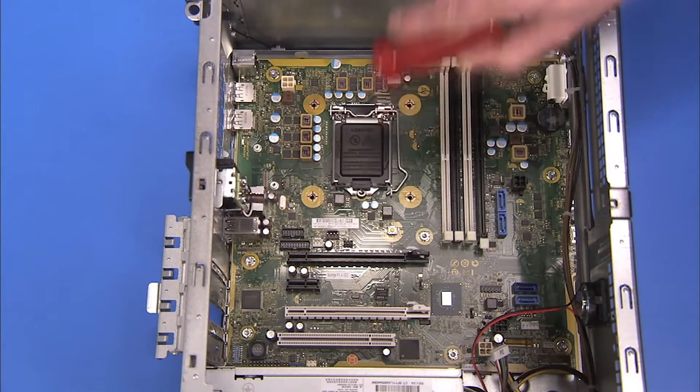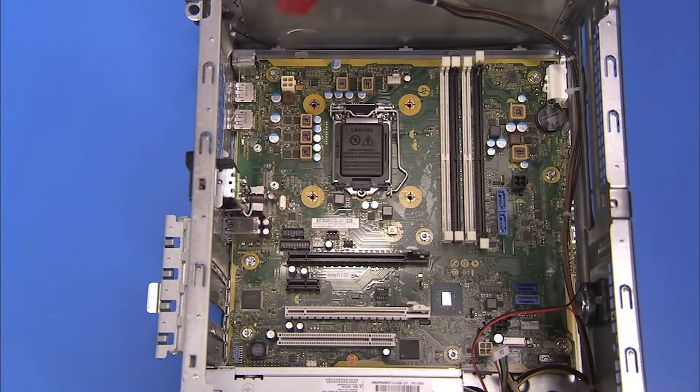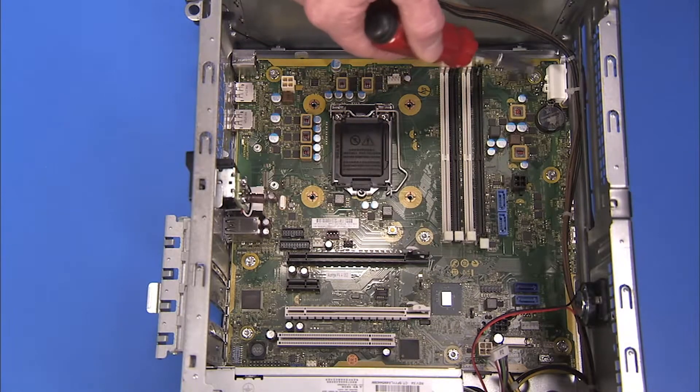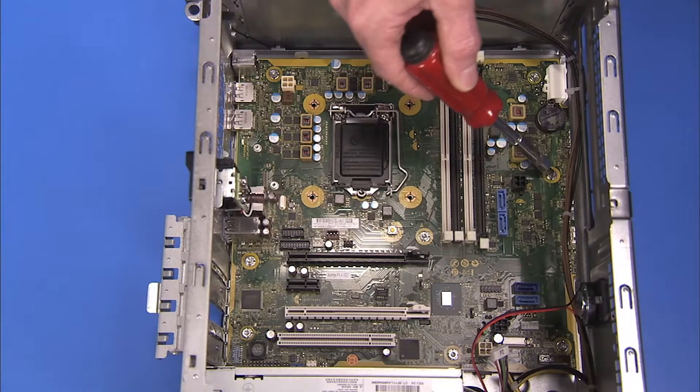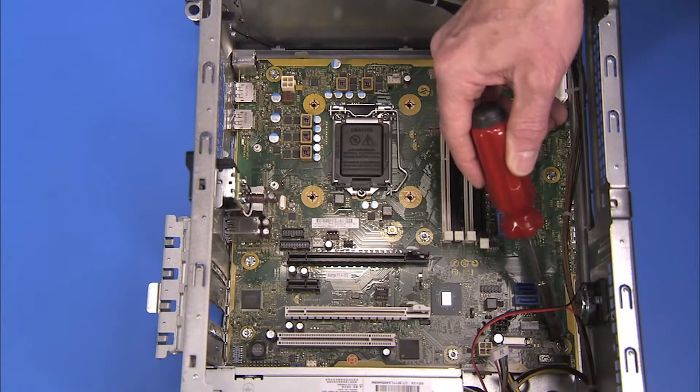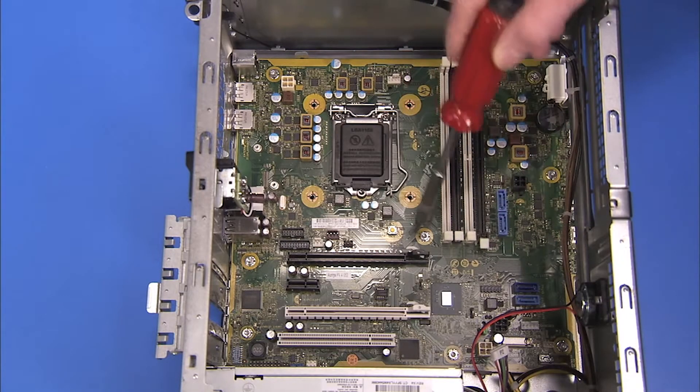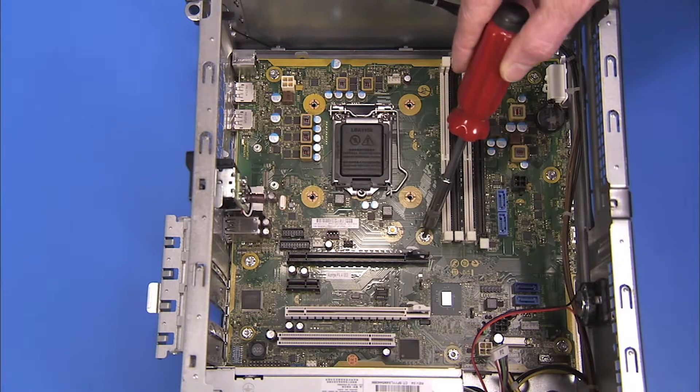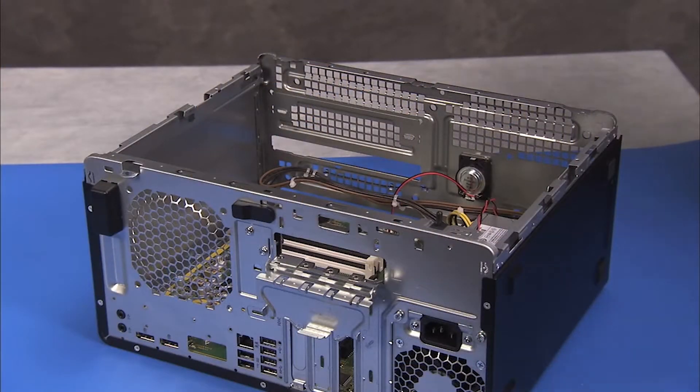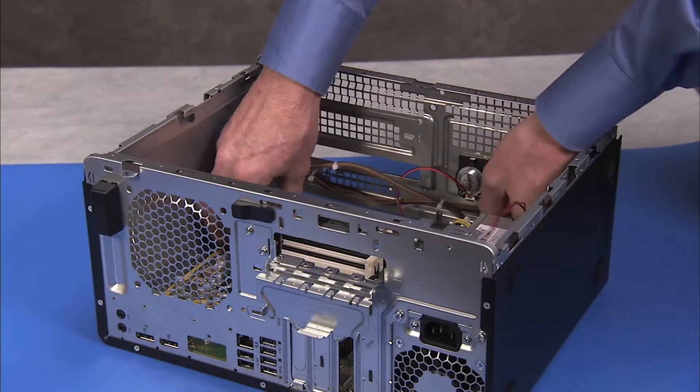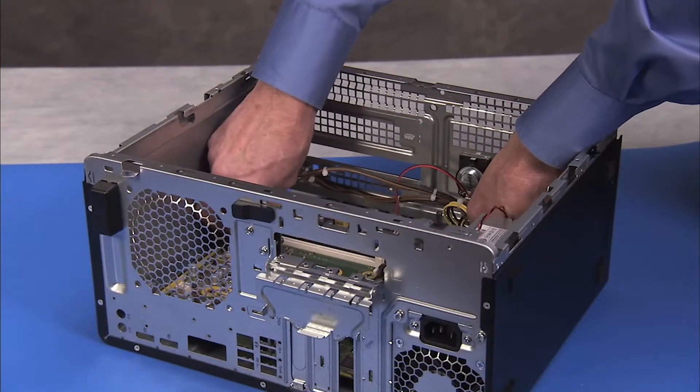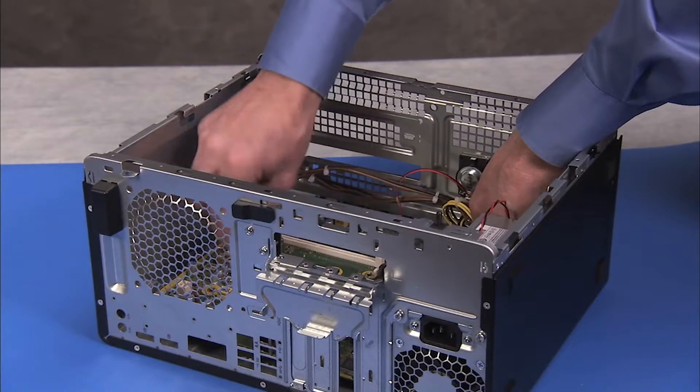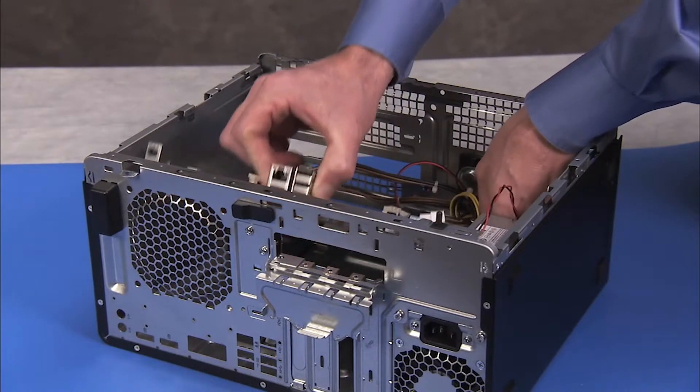Remove the motherboard from the PC. Slide the motherboard toward the front of the unit, tip the rear of the motherboard up, and remove it carefully from the unit.